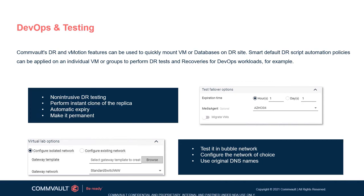We support VM or group dependency, priority order to boot up, scripted execution on each replica VM, along with the ability to failover directly into a bubble network for testing. This form of single-click options enables unlimited DR tests and validations, which is a significant value add for DevOps.